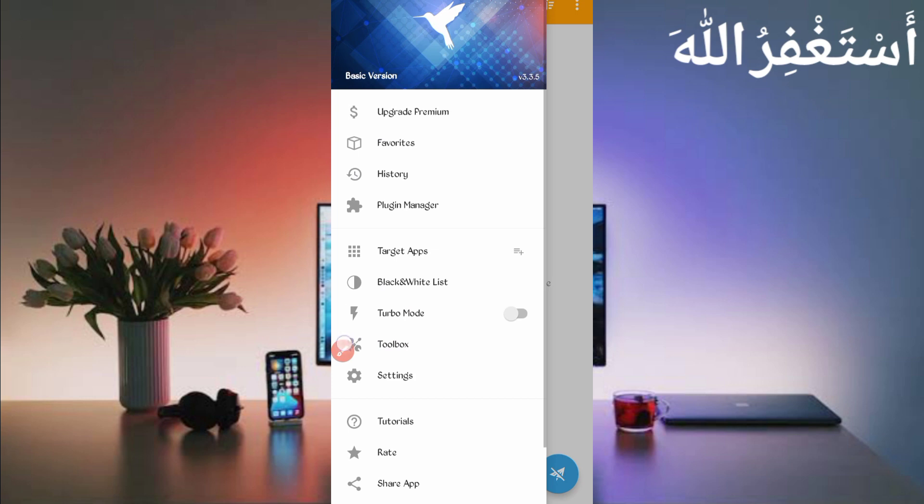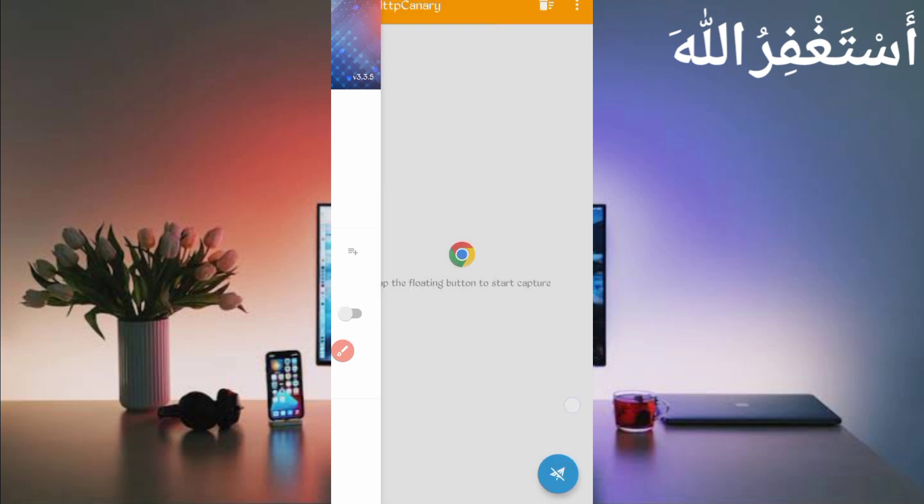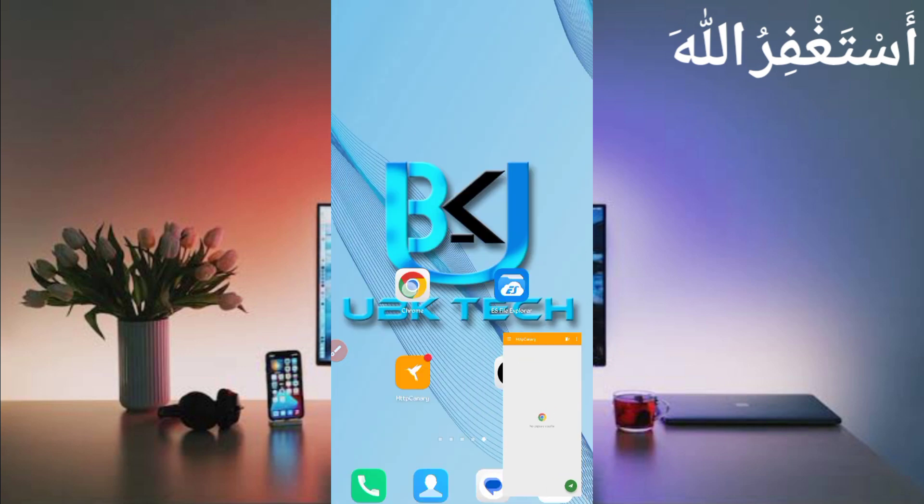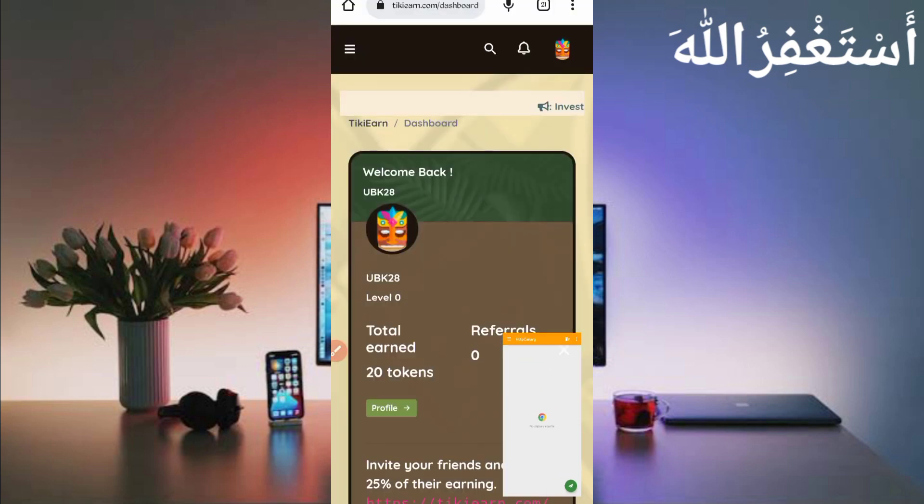If you're a new user using Canary first time, install certificate from setting. If you don't know how to install certificate, video link given in description, fully guided in this video. Install your certificate, then just click on Start and open website, then just reload your website.